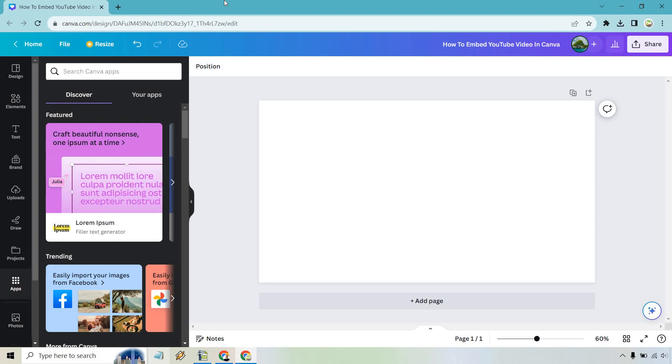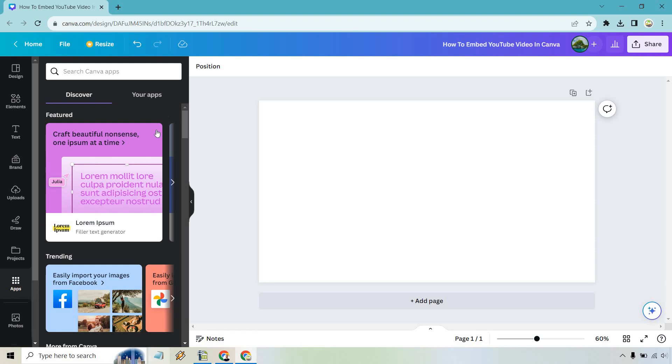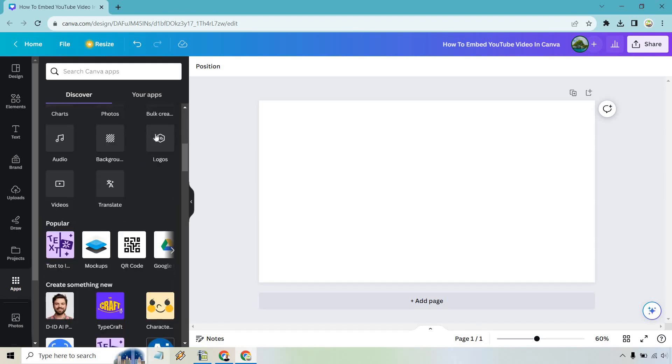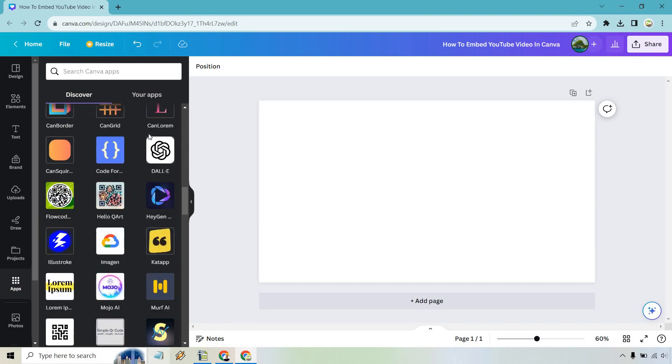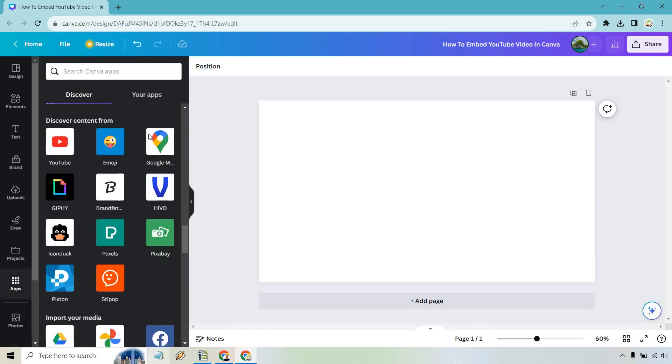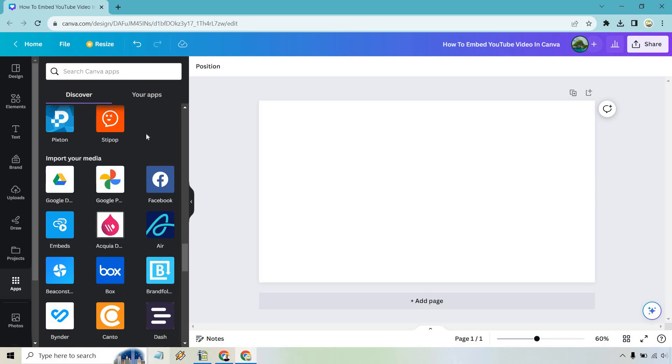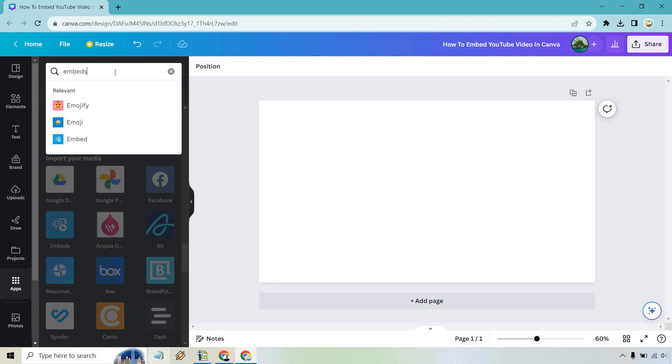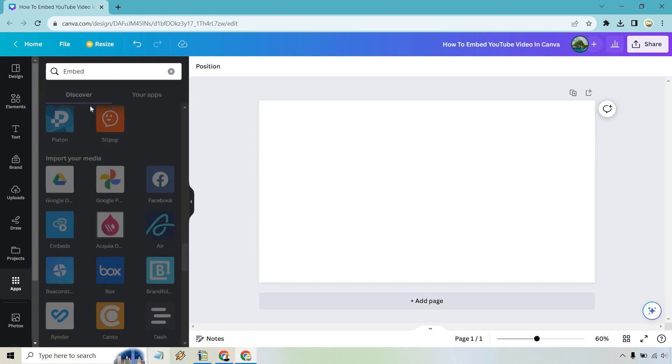Here we are on a blank design. What we want to do is click on the apps right here. You might not have it yet, but I'm going to show you—it's called Embed. If we scroll down a little bit further, we're going to see it right here. What you can also do is use this search right here for embeds or embed.